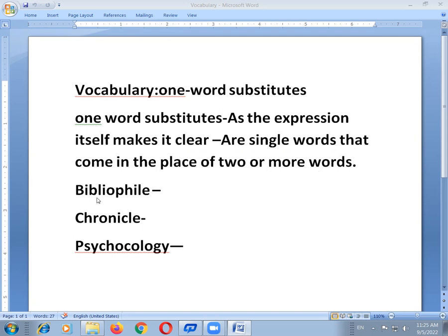For example, bibliophily — bibliophily means a person who loves books very much. So psychology means related to the human mind. Learners of English are advised to follow certain techniques to expand their vocabulary. One word substitutes help one to enrich one's vocabulary.